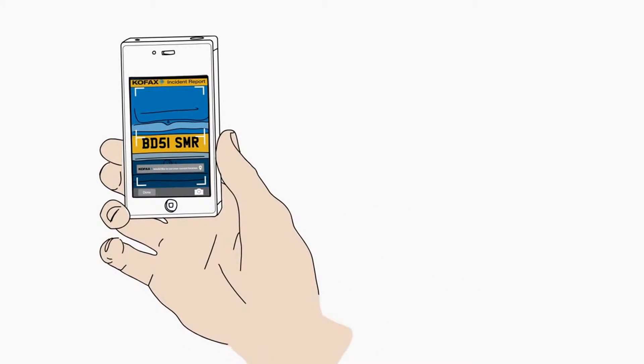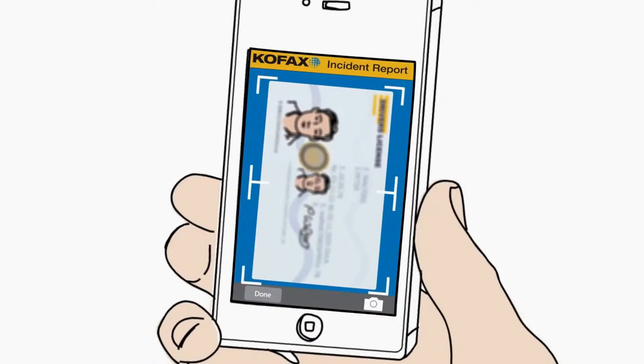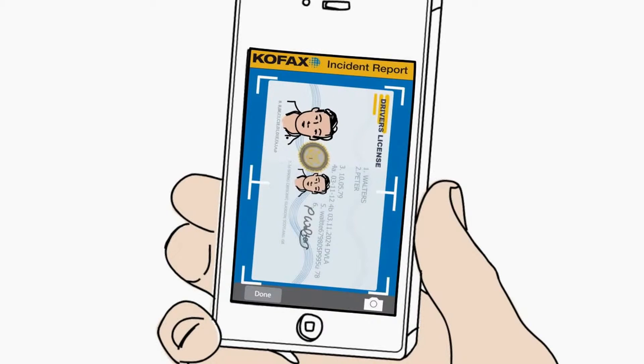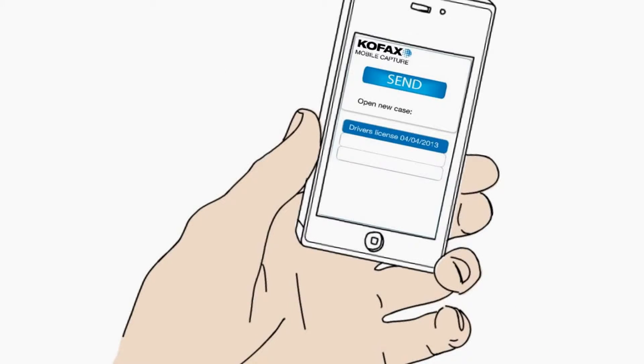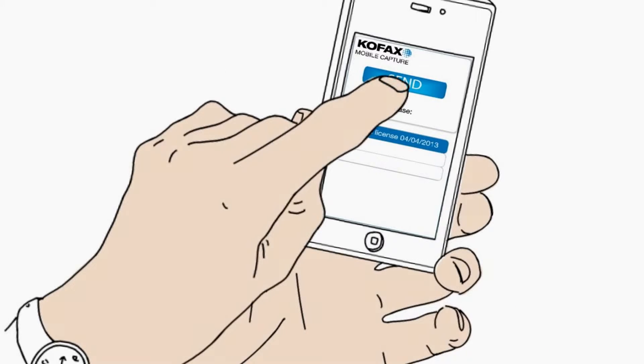A few pictures on his smartphone, hit send, and he's on his way to work again. Still on time and safe in the knowledge the accident is already being handled.